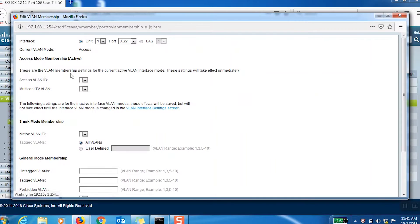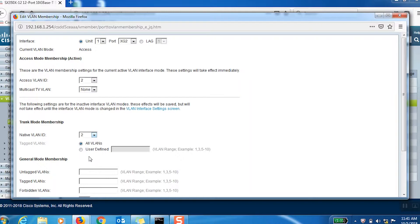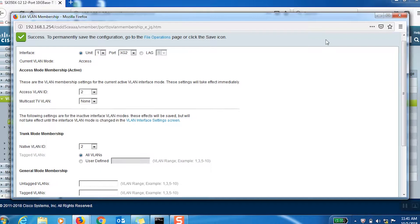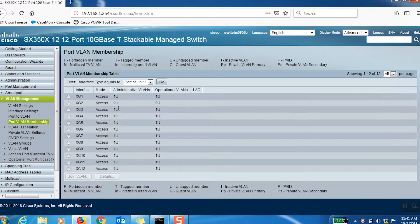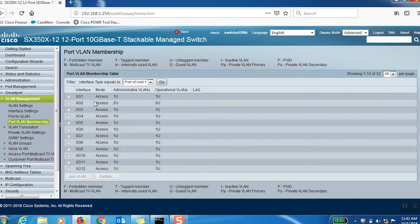We'll assign port number 2 to VLAN 2 by selecting it in the Access VLAN ID, Native VLAN ID, and General PVID drop-down menus. Now we can see that Port 1 belongs to VLAN 1 and Port 2 belongs to VLAN 2.